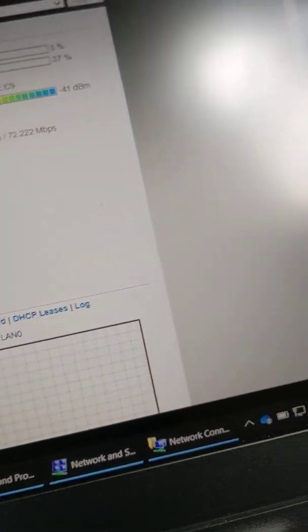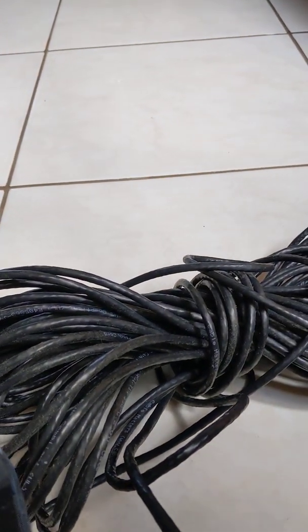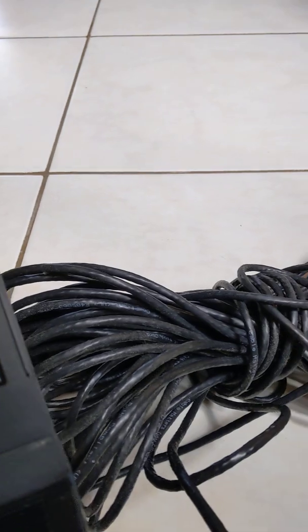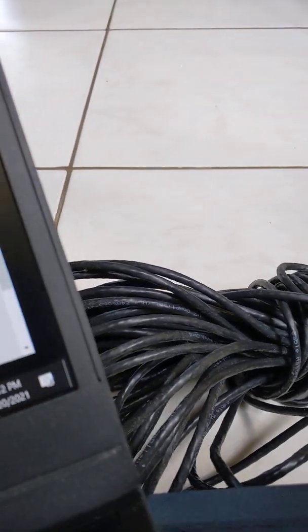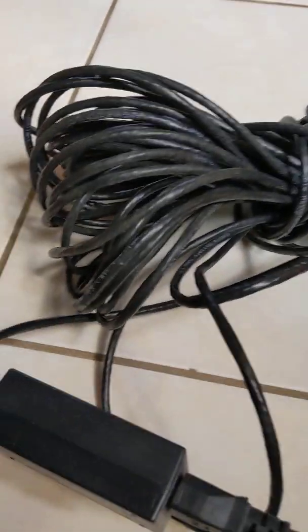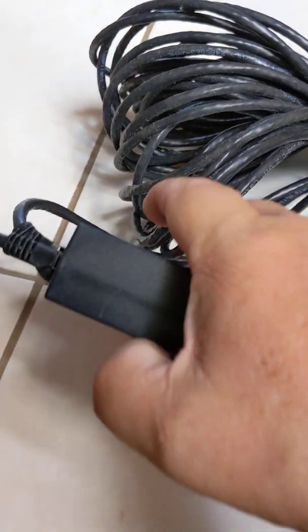You also get a pretty long Ethernet cable and the power over Ethernet box.